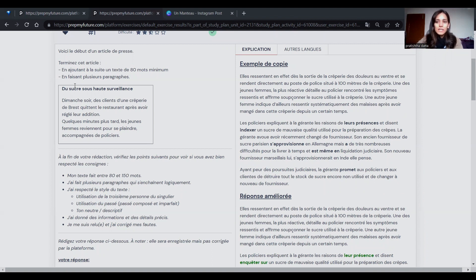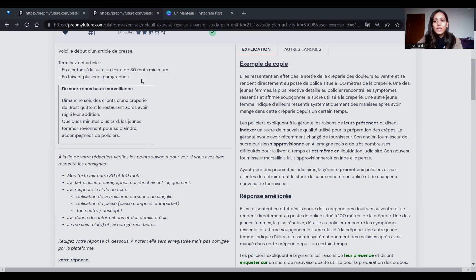So: «Terminez cet article, on ajoutera la suite au texte, 80 mots minimum, en faisant plusieurs paragraphes.» Again, 80 words minimum and you have to make multiple paragraphs.